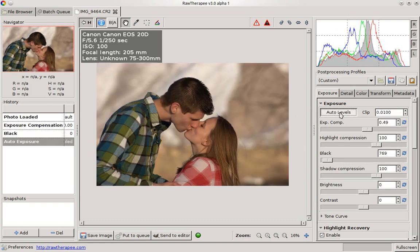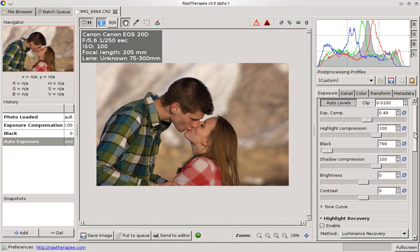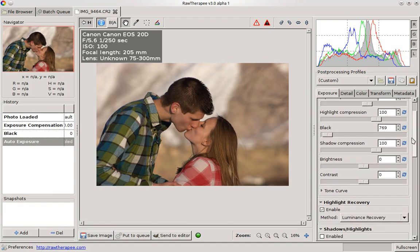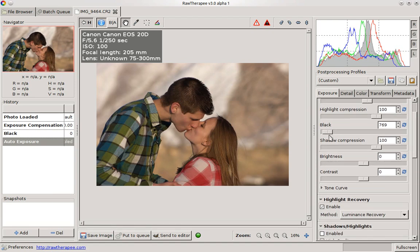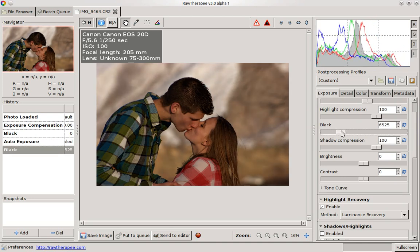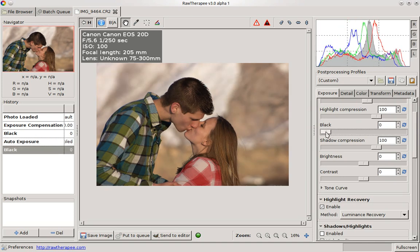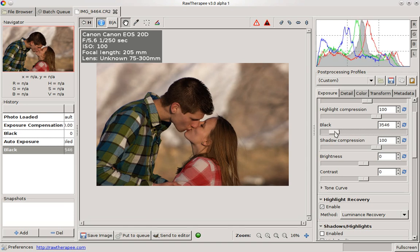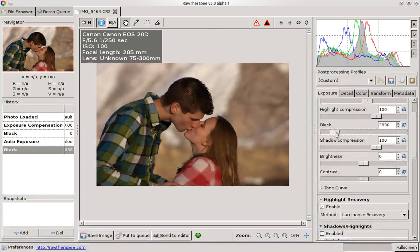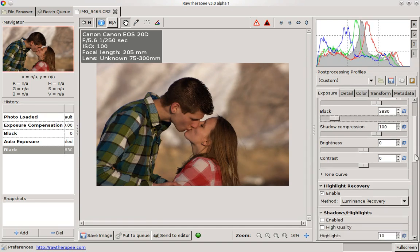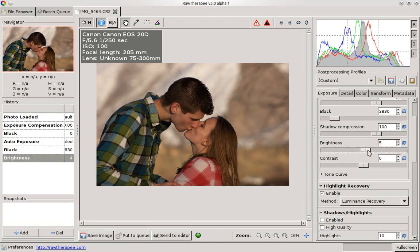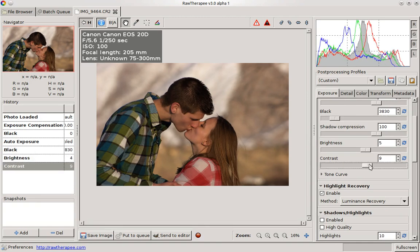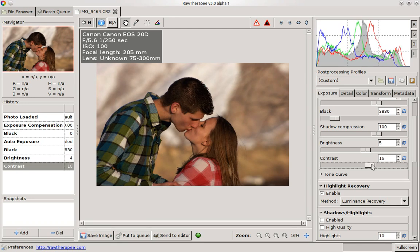So we'll start off, we'll do auto levels, it does a pretty good job. And I do like to add a bit of black just to give it some more contrast and a little more pop. So we'll do some of that. And I do like to play with the contrast a bit. It's already starting to look a lot better.